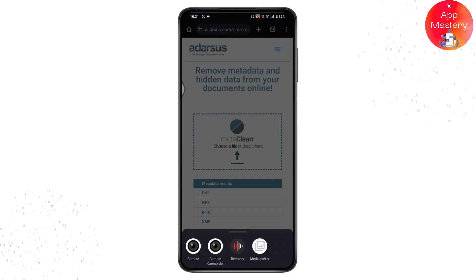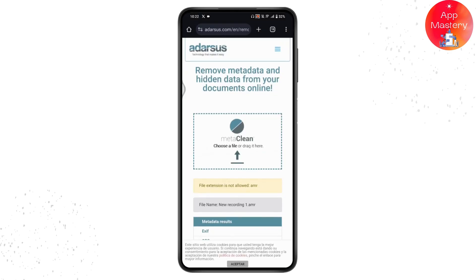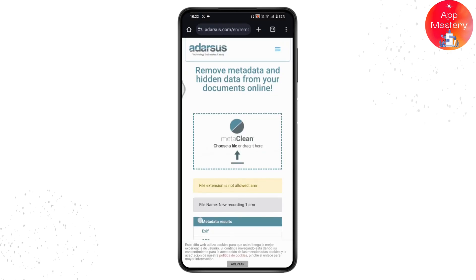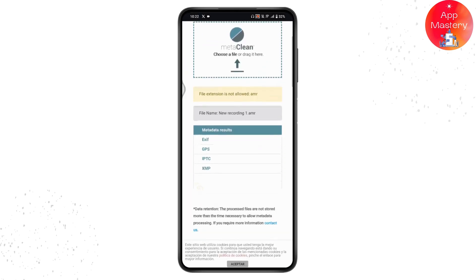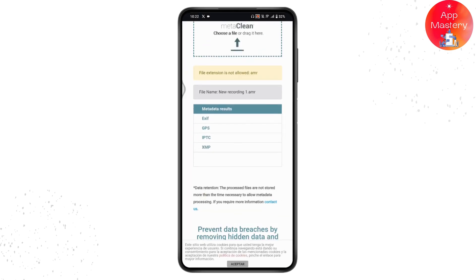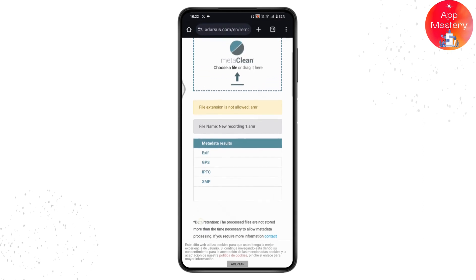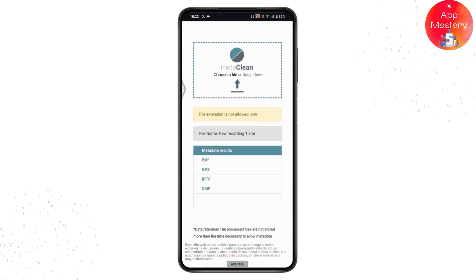You can add a file or drag your file right there. Once you've added your file, scroll down and you'll see the 'Get My File Clean' button on the bottom left side of your screen. Simply upload your video and wait two or three seconds.